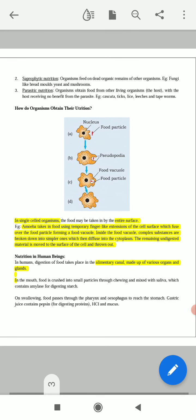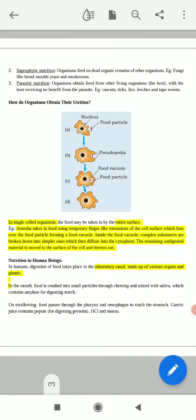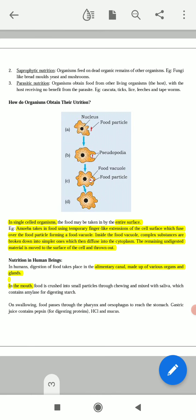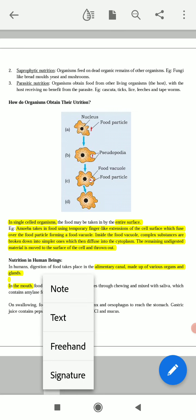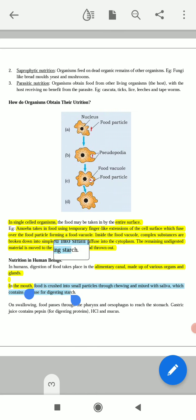In the mouth, the food is crushed into small particles through chewing and mixing with saliva. The mouth is the first organ in the digestive system — without the mouth we cannot take any food. The food is crushed into small particles through chewing and mixing with saliva, which contains the enzyme amylase for digesting starch.